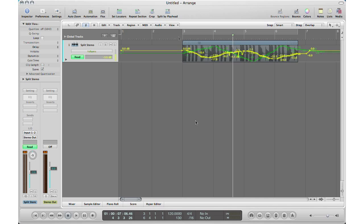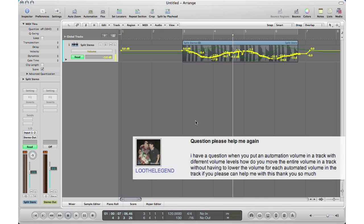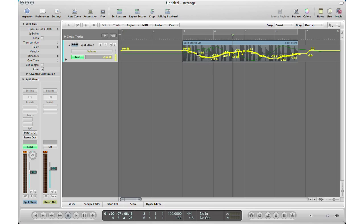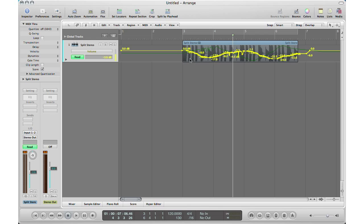All right, the last question is from Lou the Legend and his question is this: I have a question, when you put in automation volume in a track with different volume levels, how do you move the entire volume in a track without having to lower the volume for each automated volume? Now his question is how does he move all this automation down or up without having to move each one of these circles that you see here or your automation recordings here. And I'm going to show you right now.